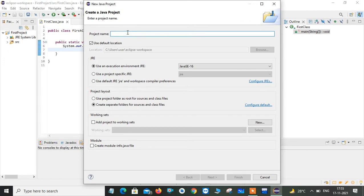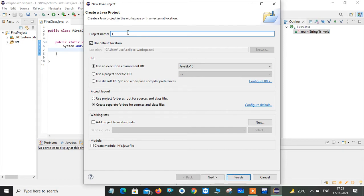It will ask you to give a project name. Project name is nothing but the workspace what you are going to create. Here I will give all my Java programs I want to take here. So I'm giving Java programs. This is my project name.